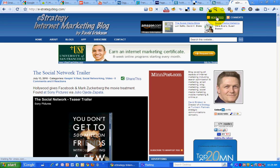Or you can follow me on Twitter at dErickson.